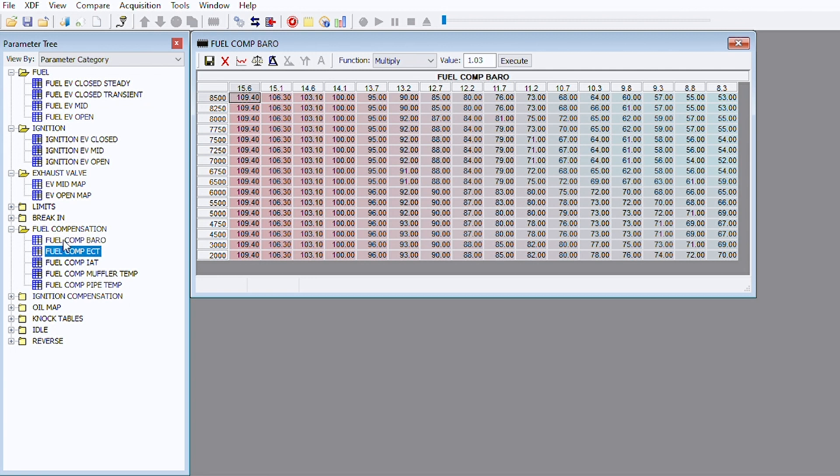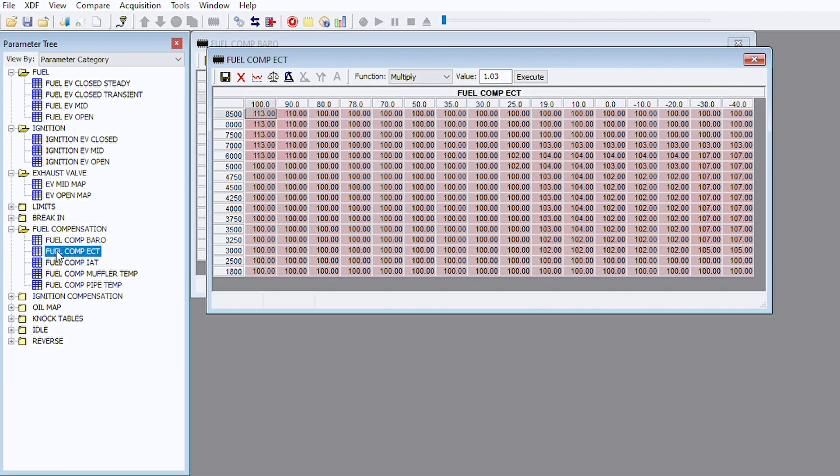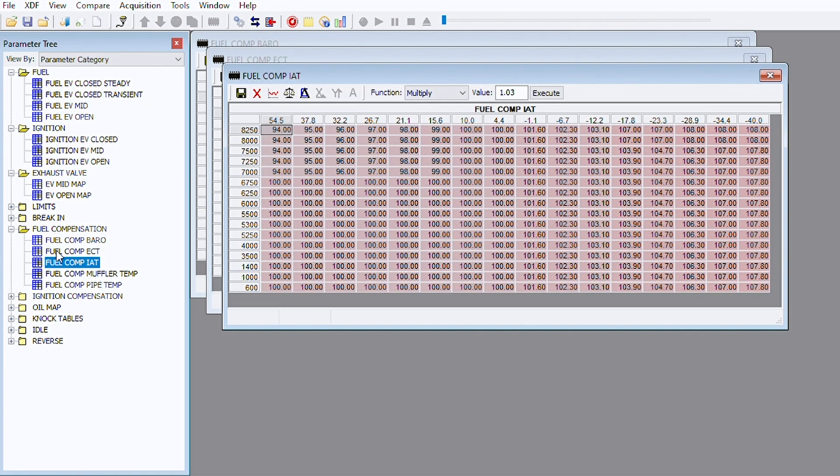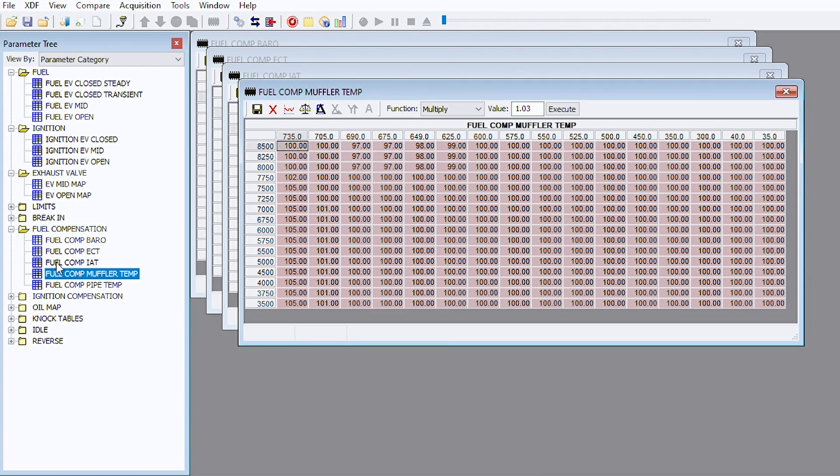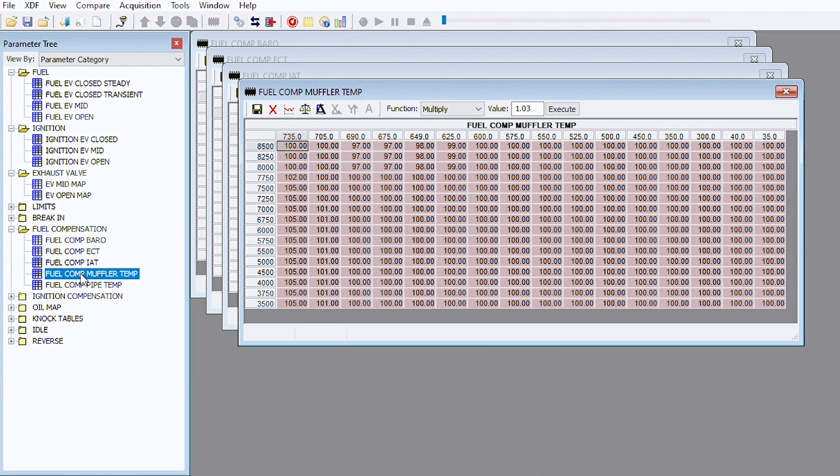We also have fuel comp versus engine coolant temp, fuel comp versus intake air temp, fuel comp versus muffler temp, and fuel comp versus pipe temp. So that's our fuel comp tables.